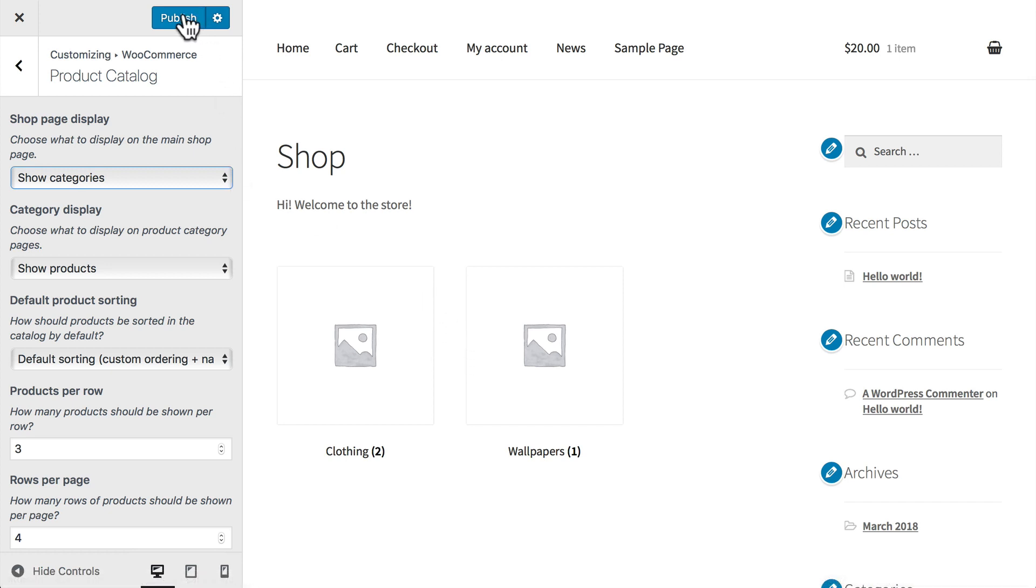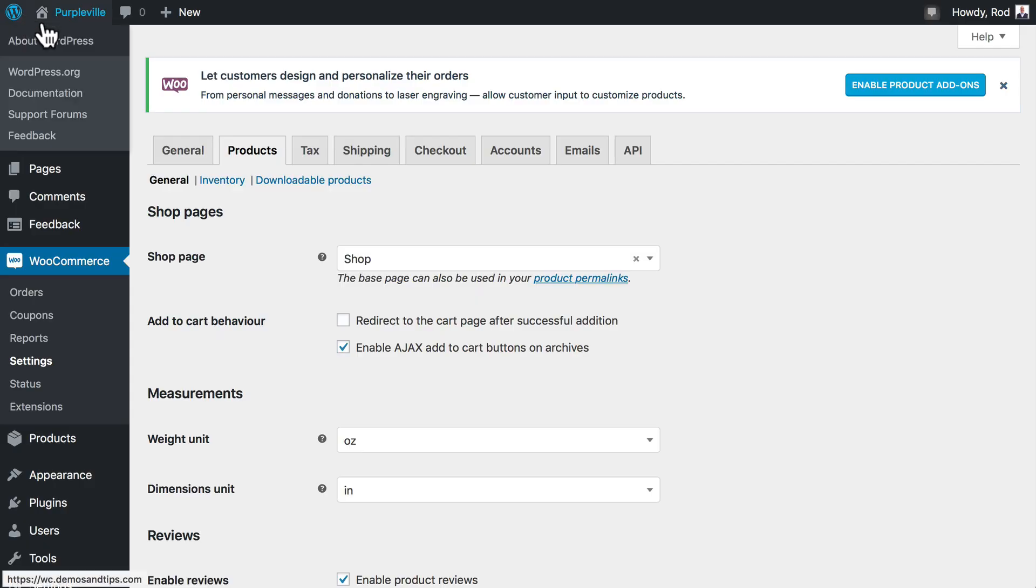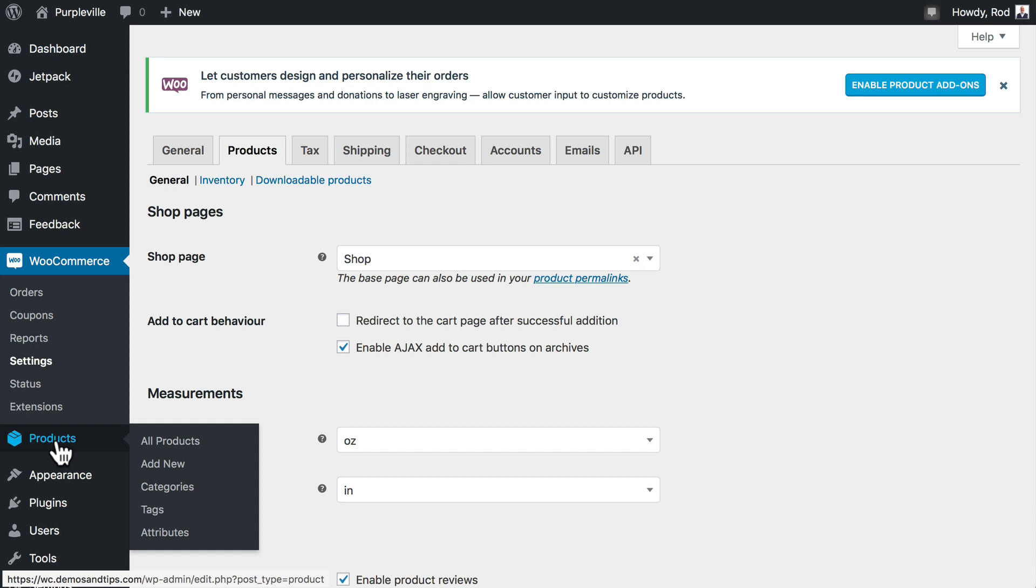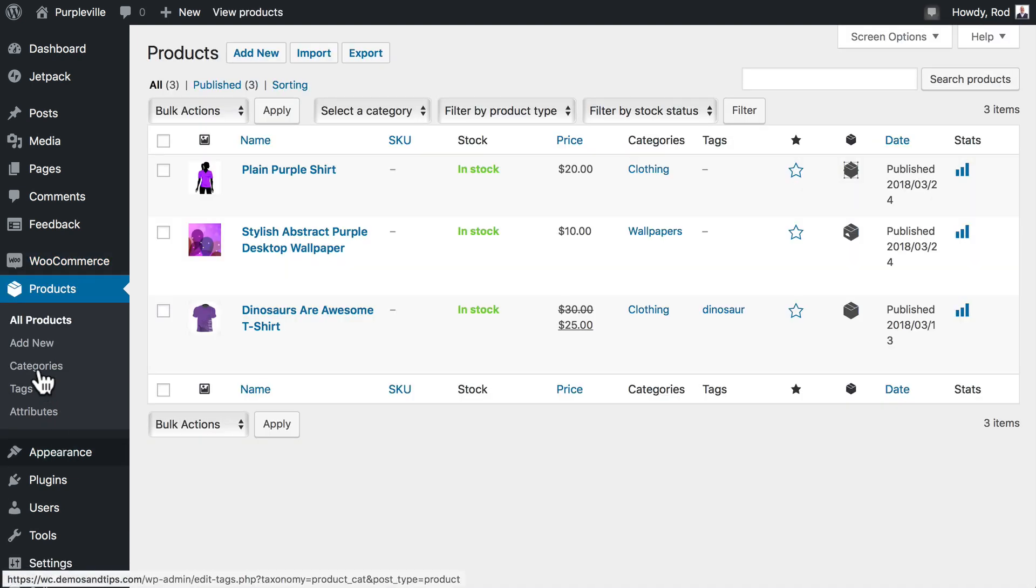Click Publish to save the changes you've made to the shop page display. Now back over here, click on Products and Categories.